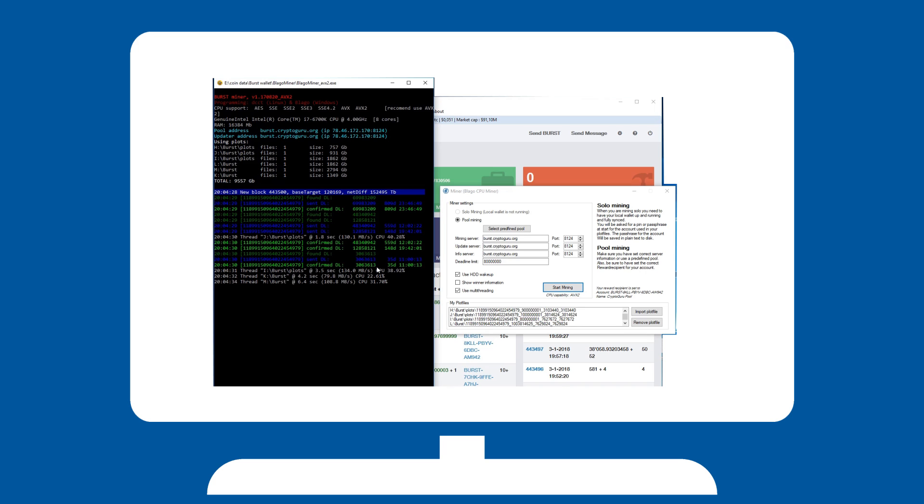Note that depending on your plot size and the pool you have selected, it may take a while for you to get your first bursts. Please check with your pool to see if your shares are coming through to make sure everything is in order.